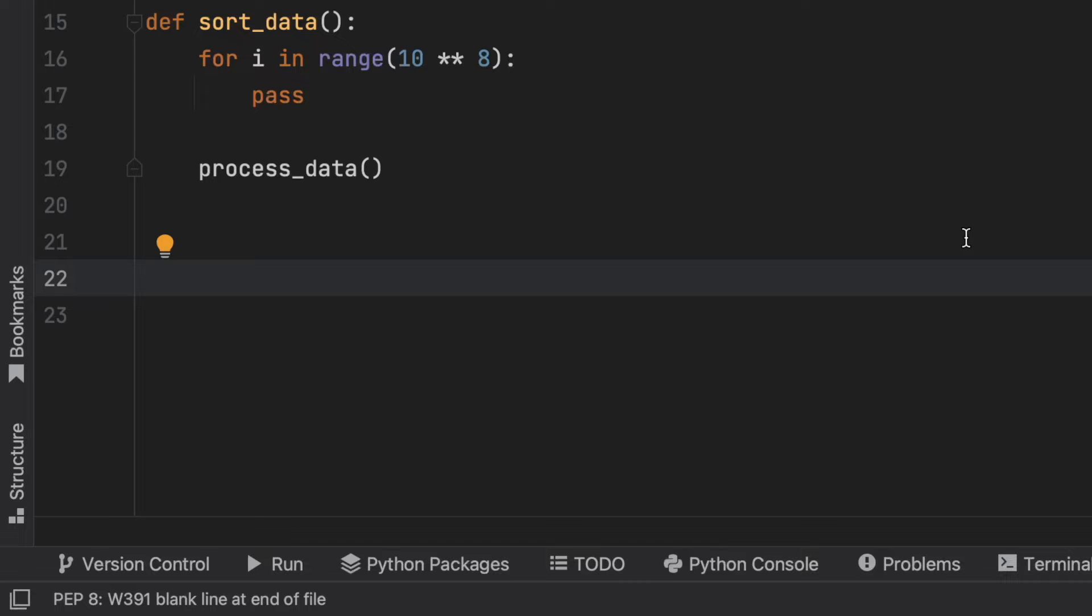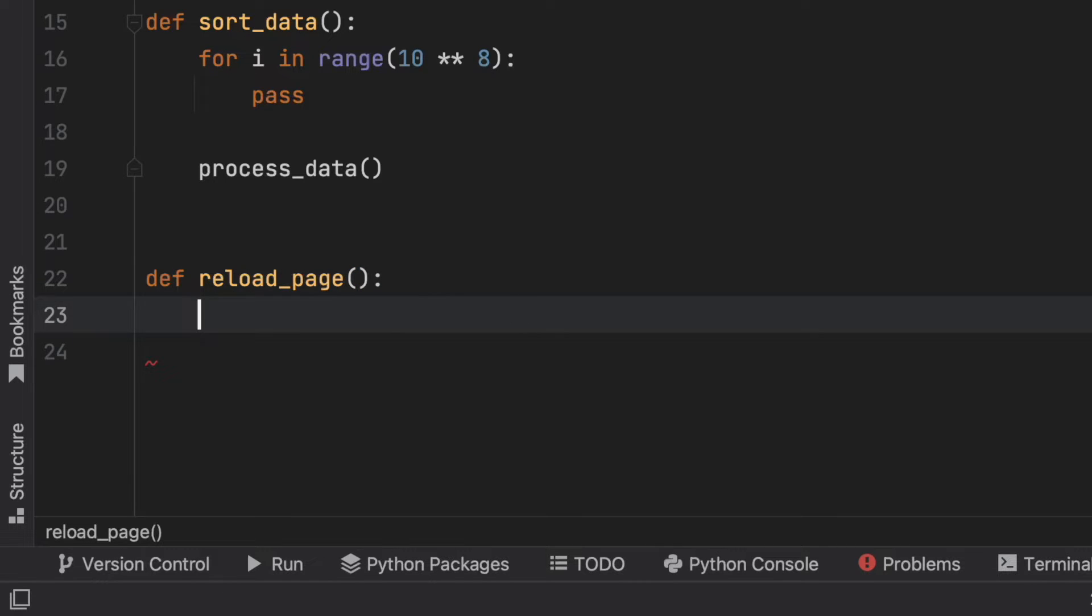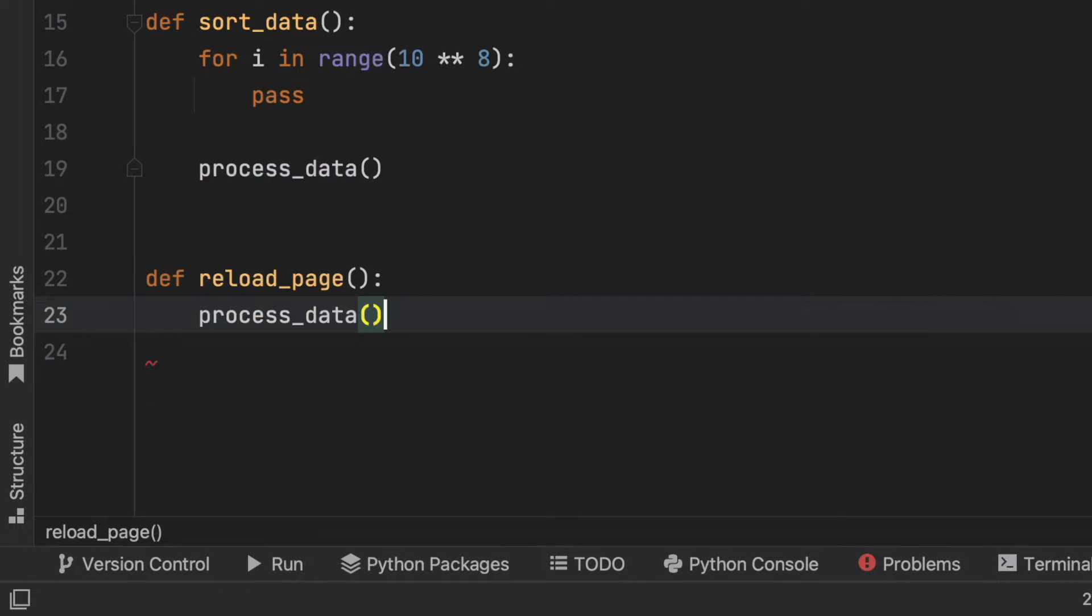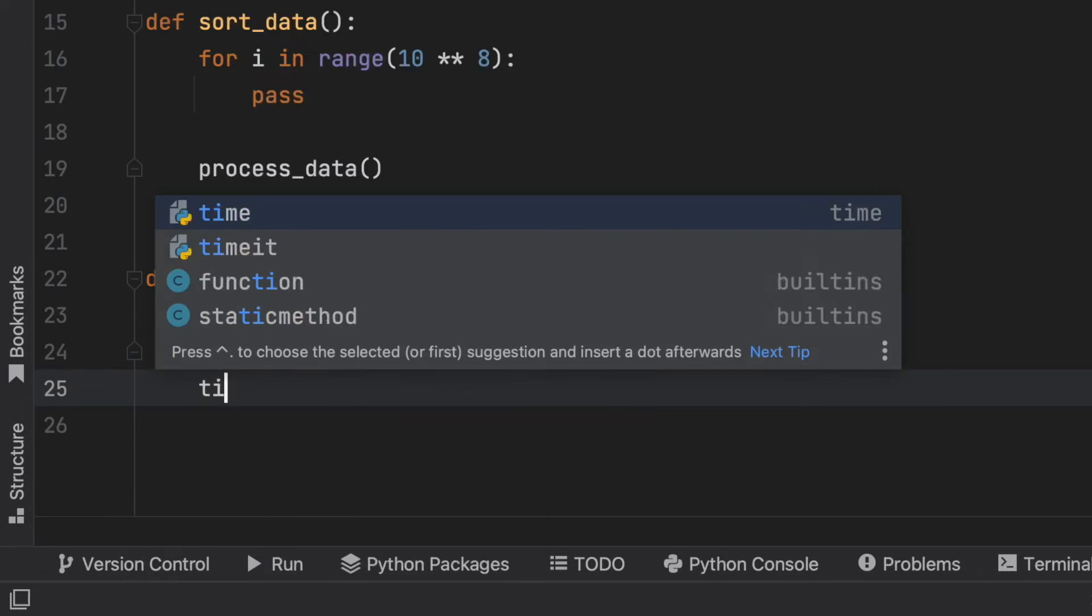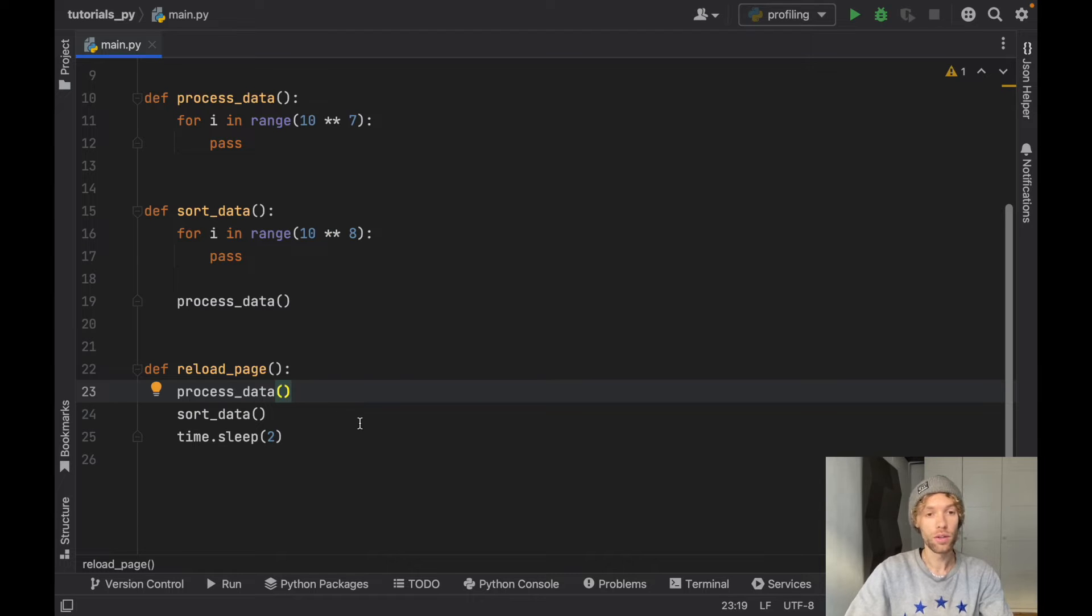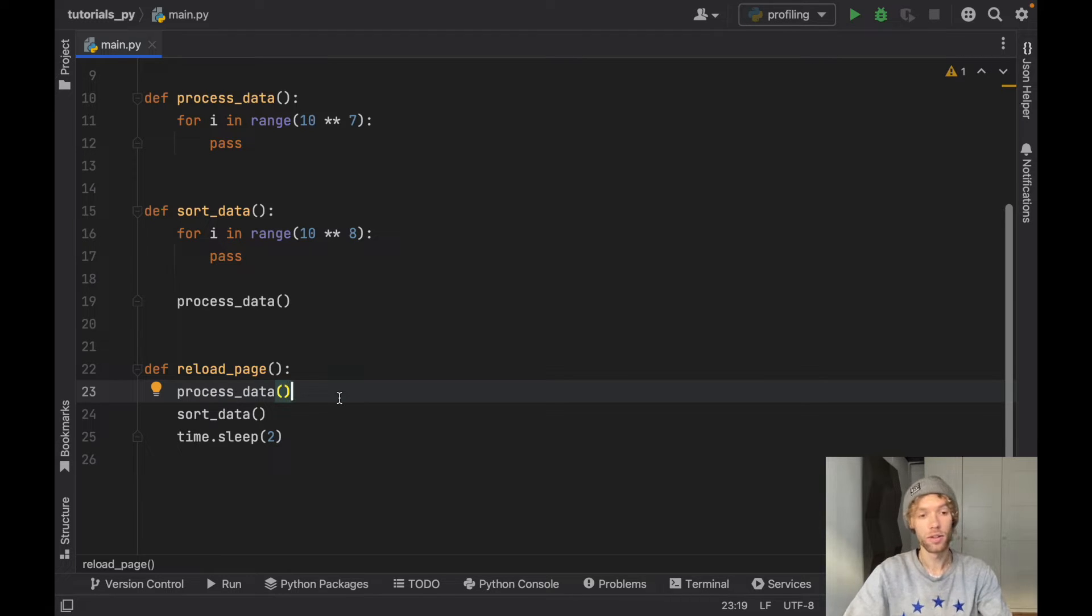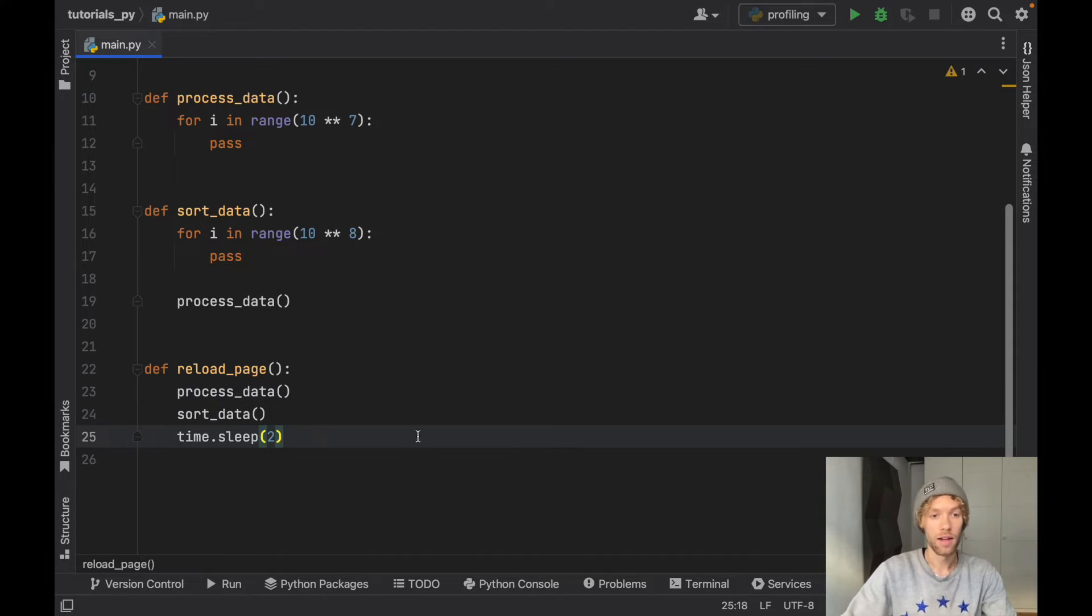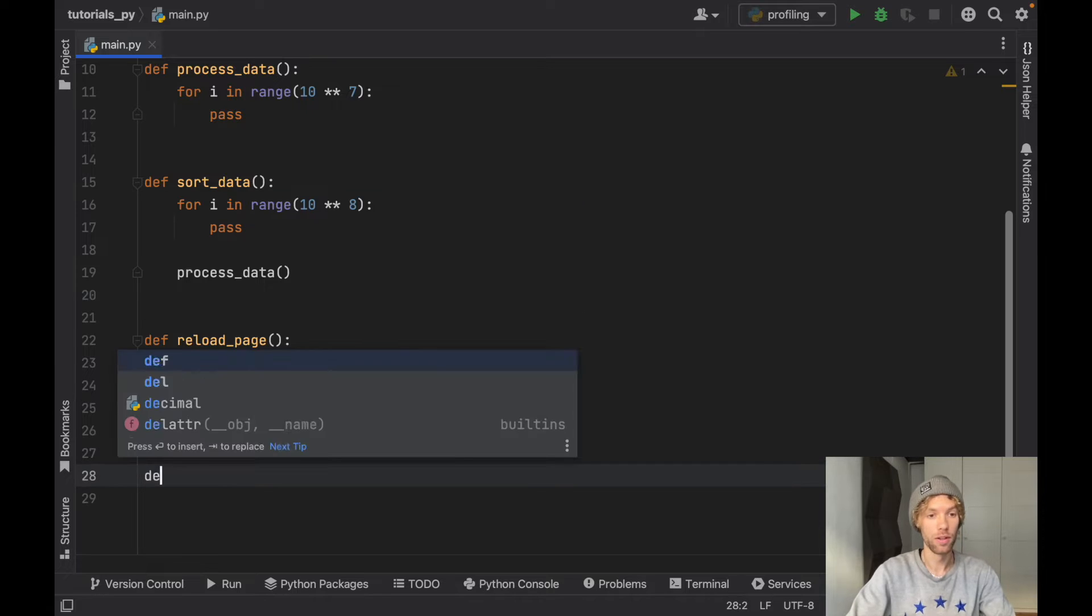Now there's just one more function we need for our website, and this is going to be called reload_page. Reloading the page is actually really simple, all we need to do is process the data, sort the data, and call time.sleep for two seconds. Try not to concentrate that sort_data already processes the data, we're just going to process the data and then sort it for some reason, and it's going to process the data again and then sleep for two seconds just to simulate that it's reloading the page. This is just to show you that we have a lot of processes going on.